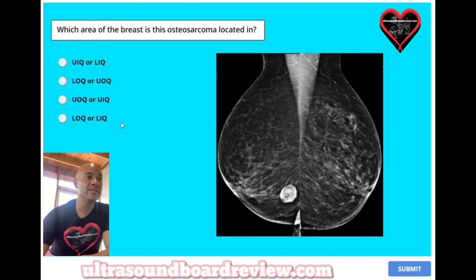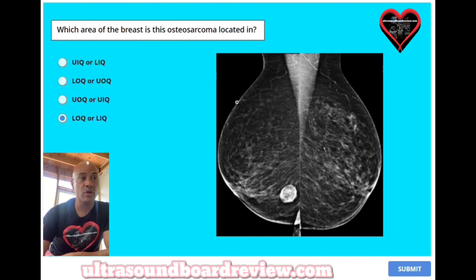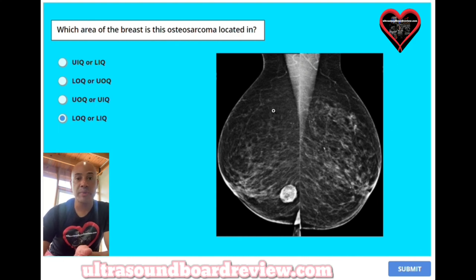The answer is D — lower outer quadrant or lower inner quadrant. Just make sure when you get questions like this that you pay attention to what view you're looking at. For instance, this is the MLO view, which will show a mass either superior or inferior, but you can't tell if it's lateral or medial. So the mass will either be lower outer quadrant or lower inner quadrant based on this image.